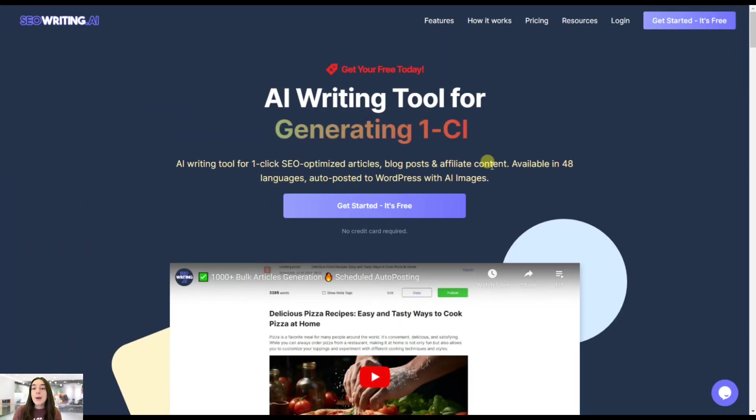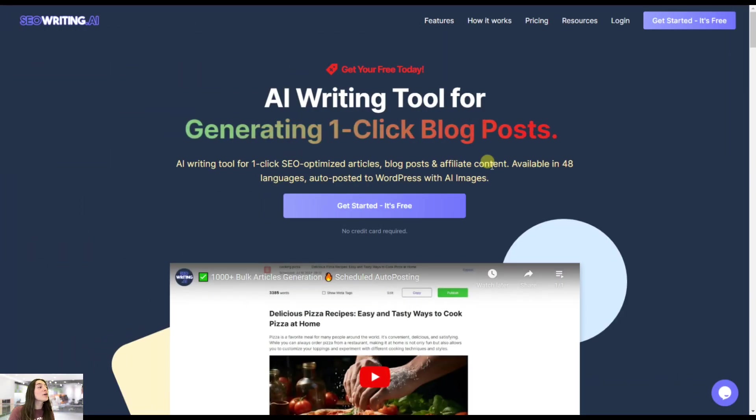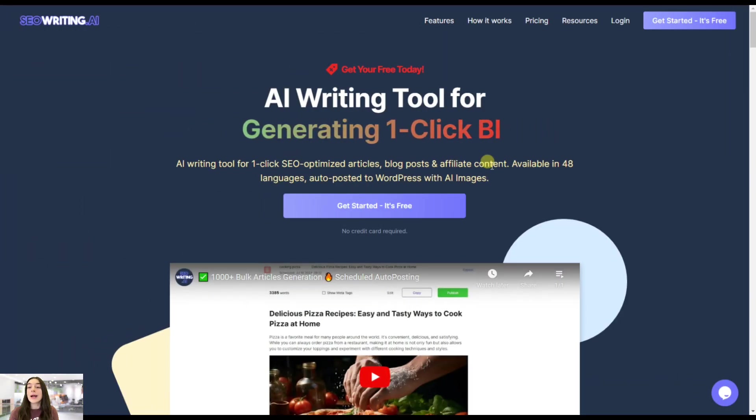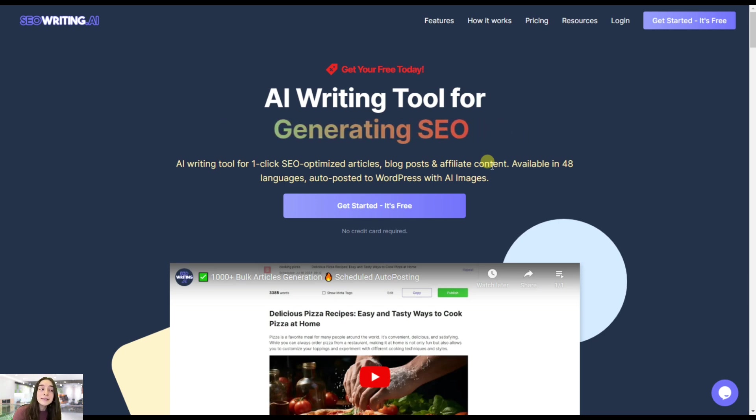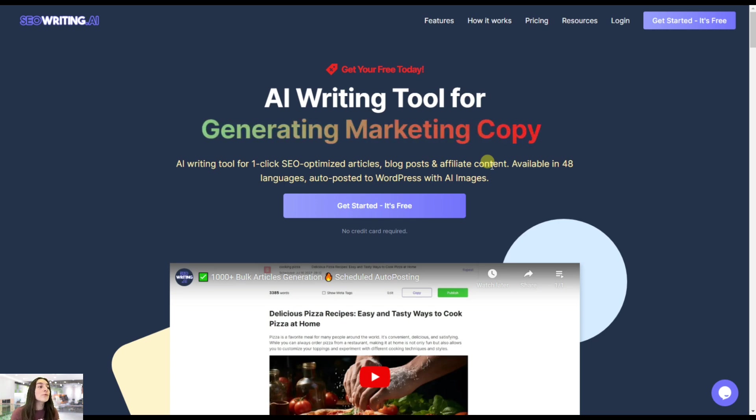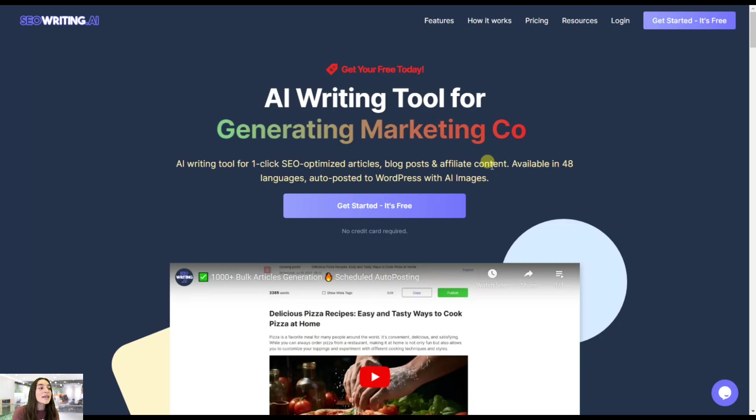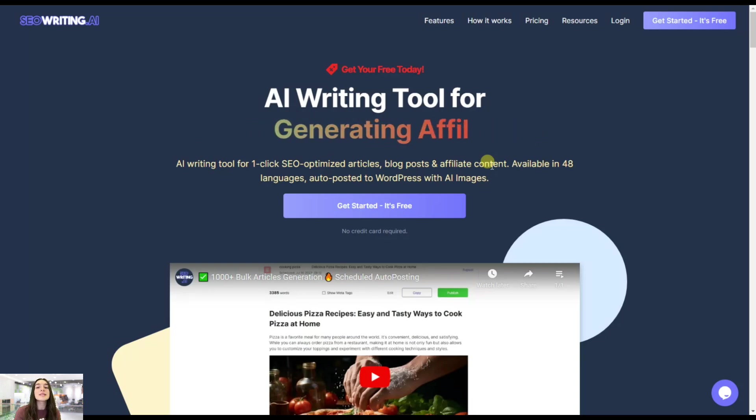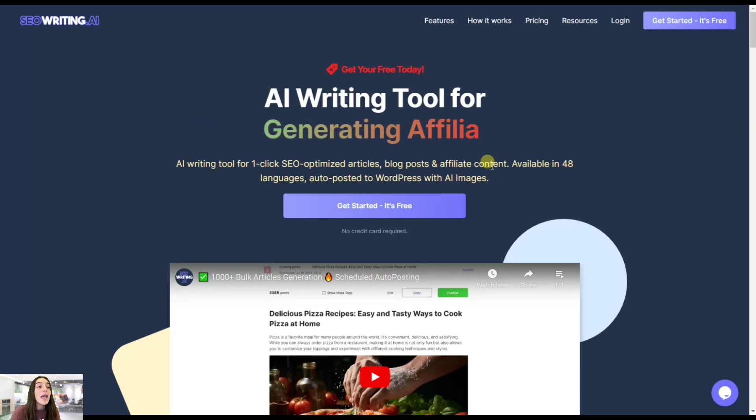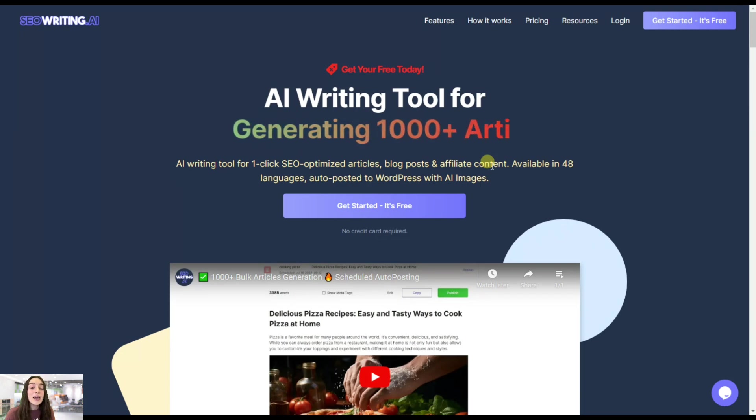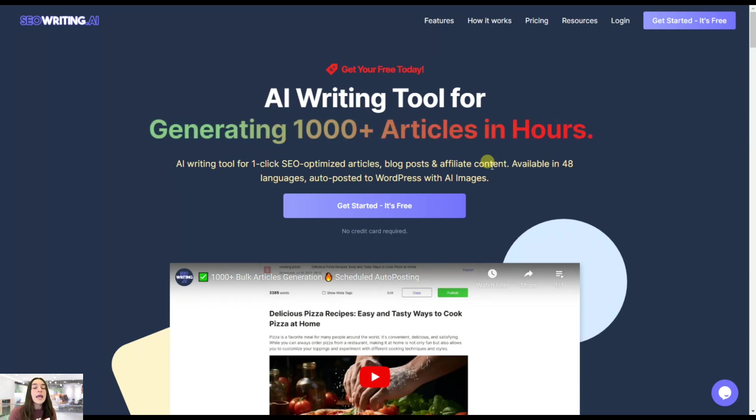I'm sure you know about ChatGPT, but if you haven't heard of SEO Writing AI, then I would like to give you a quick overview of what it does. It's an AI writing tool for generating one-click SEO optimized articles, blog posts, descriptions, and it's available in 48 languages.